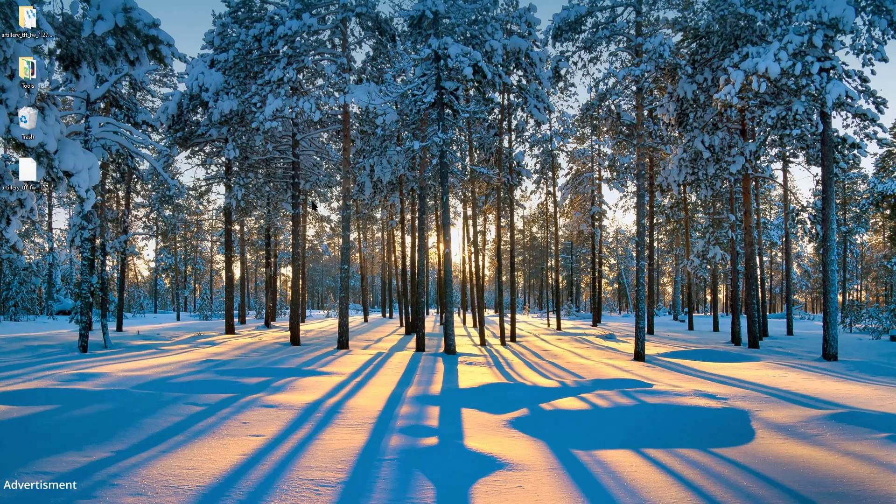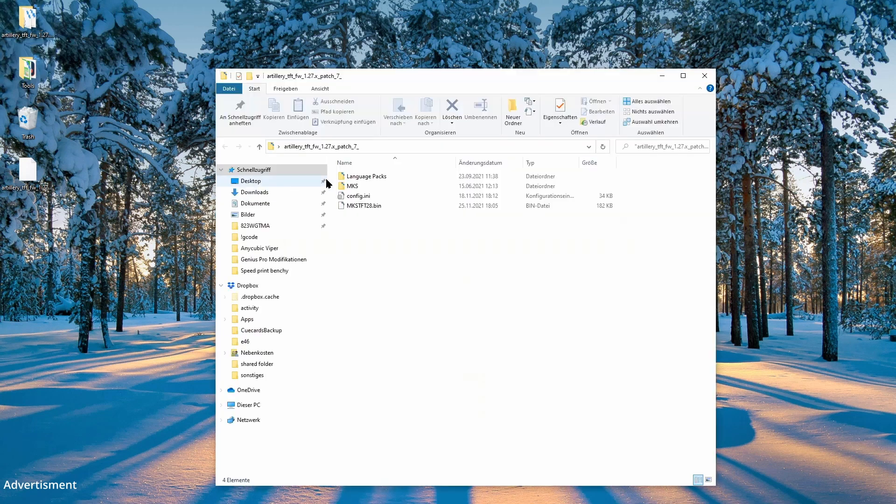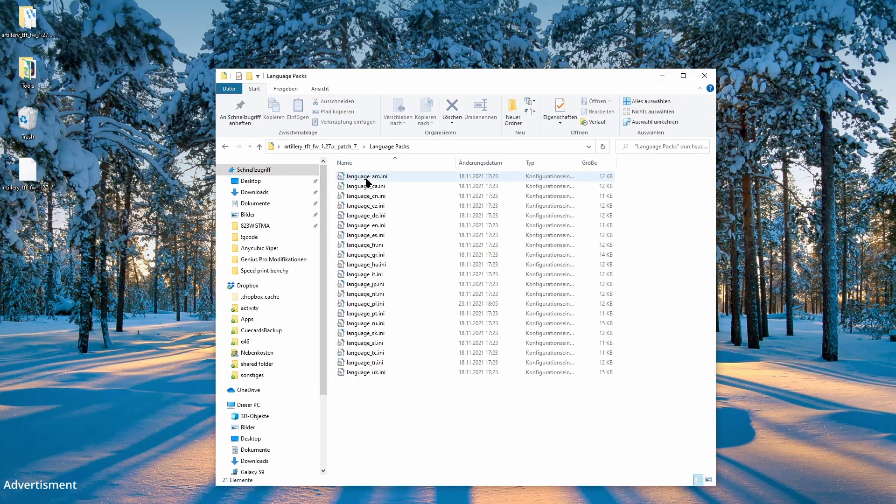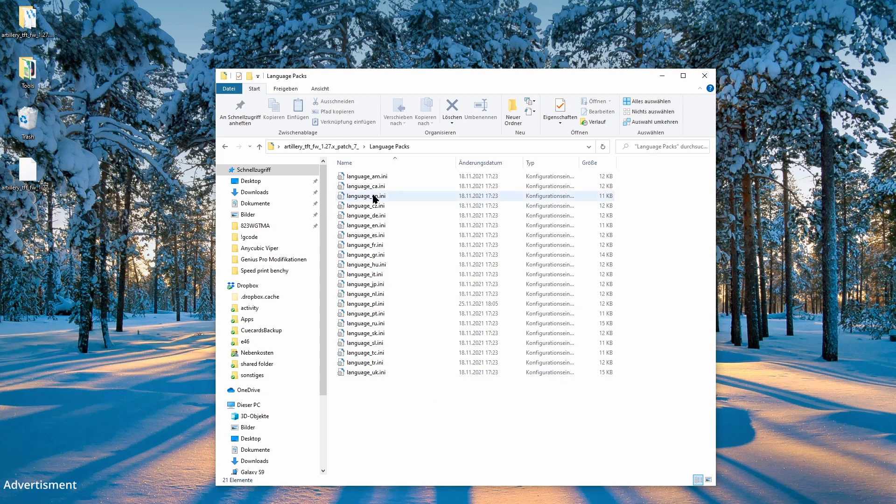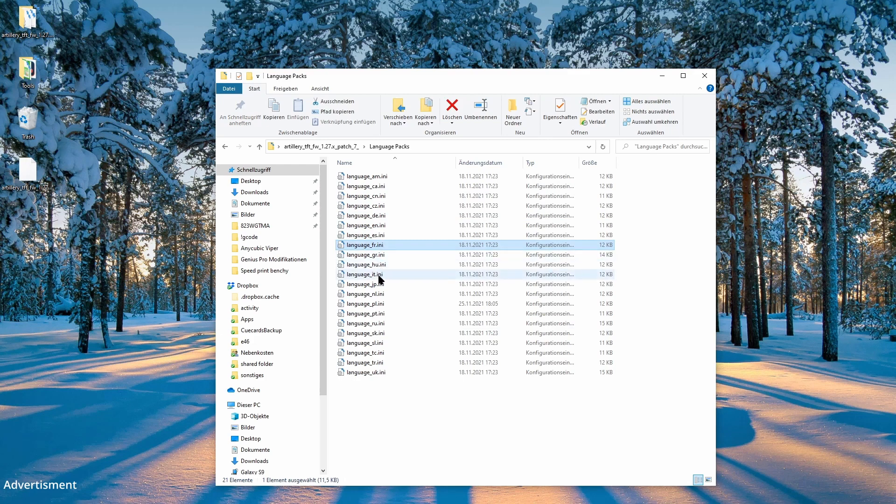Then we open the folder and here you can see the available language packages. So if you'd like to use another language, copy only the .ini file to the folder above. There are really enough available, so in theory it's possible to find the good one.